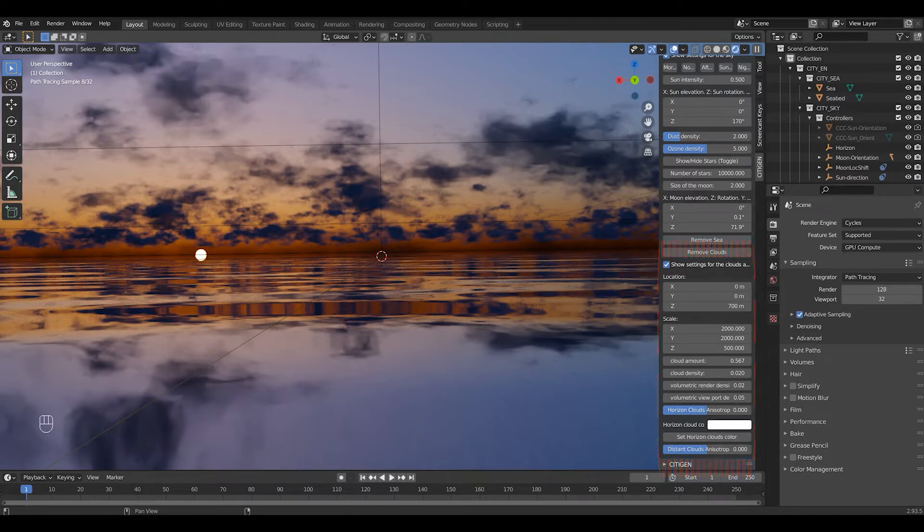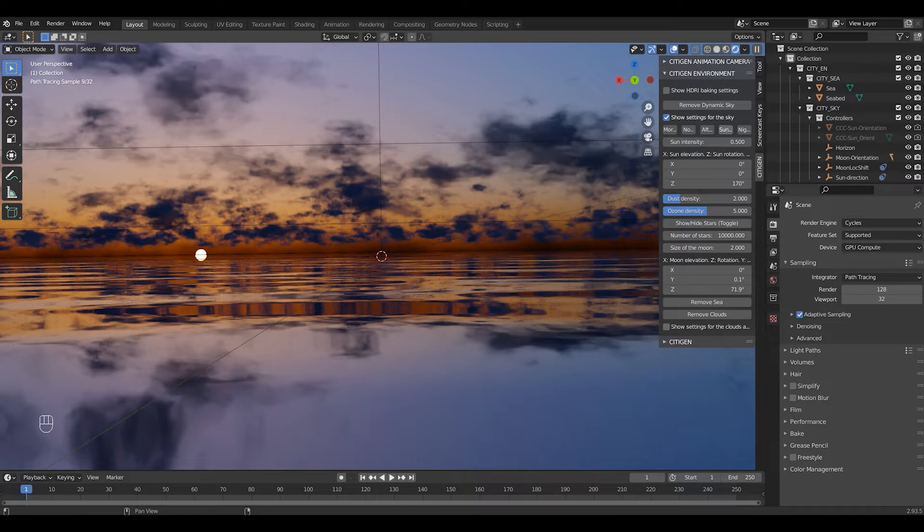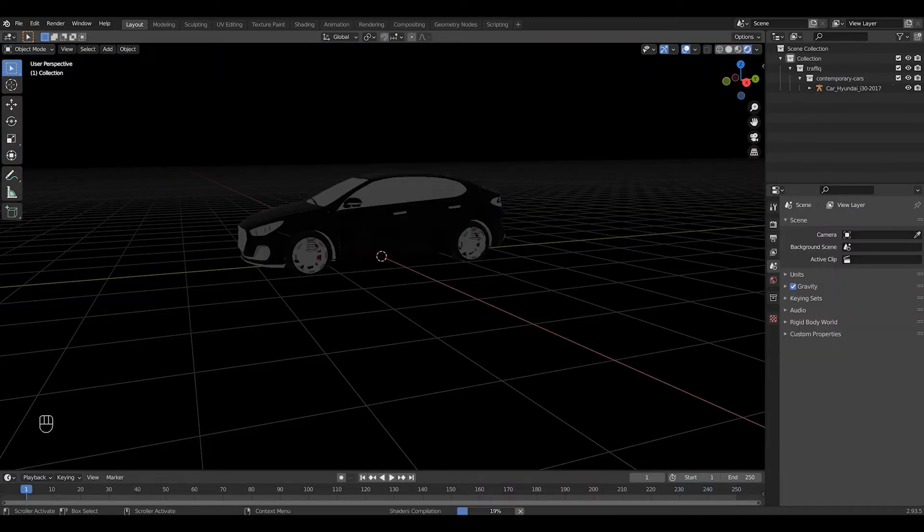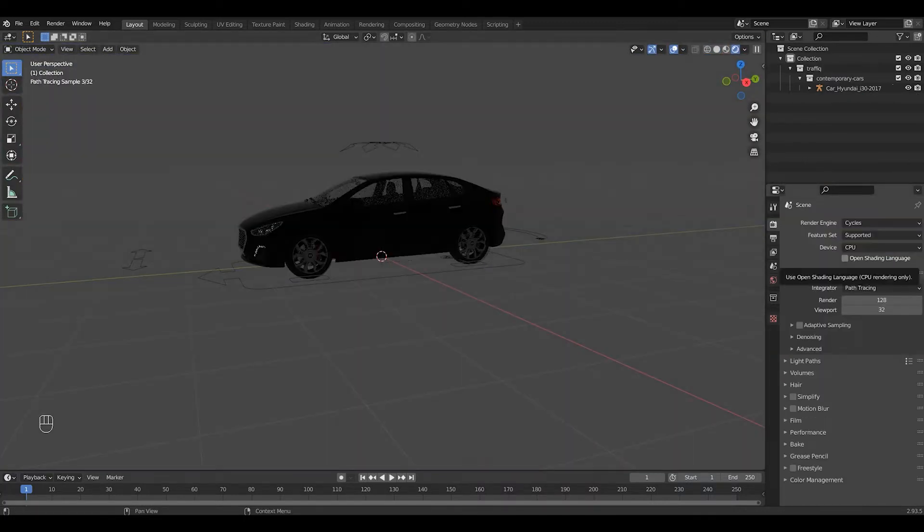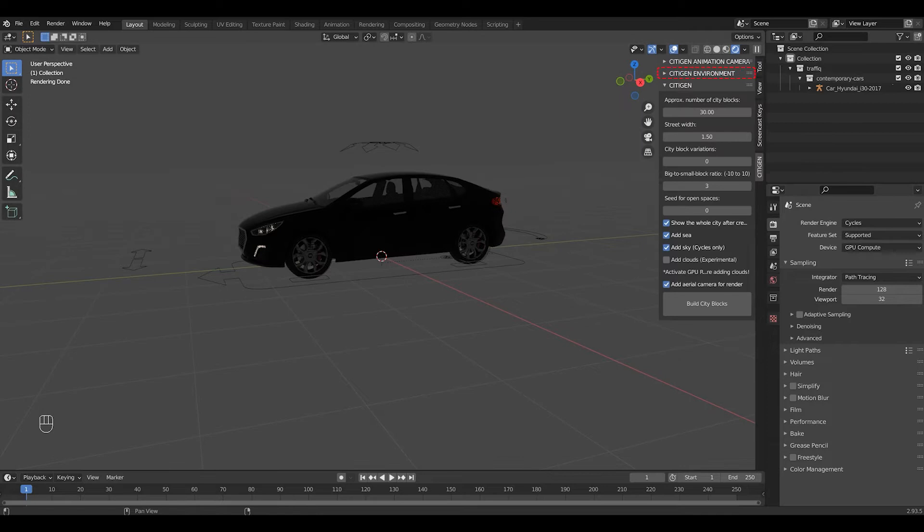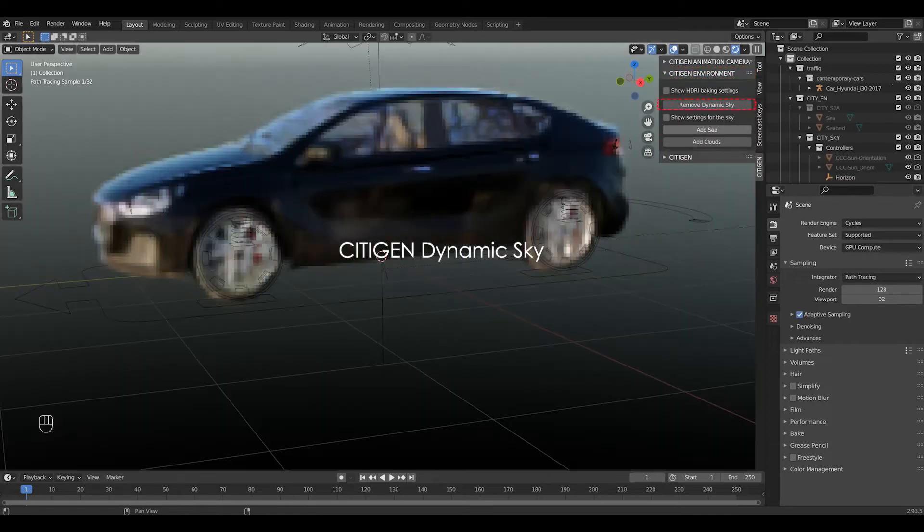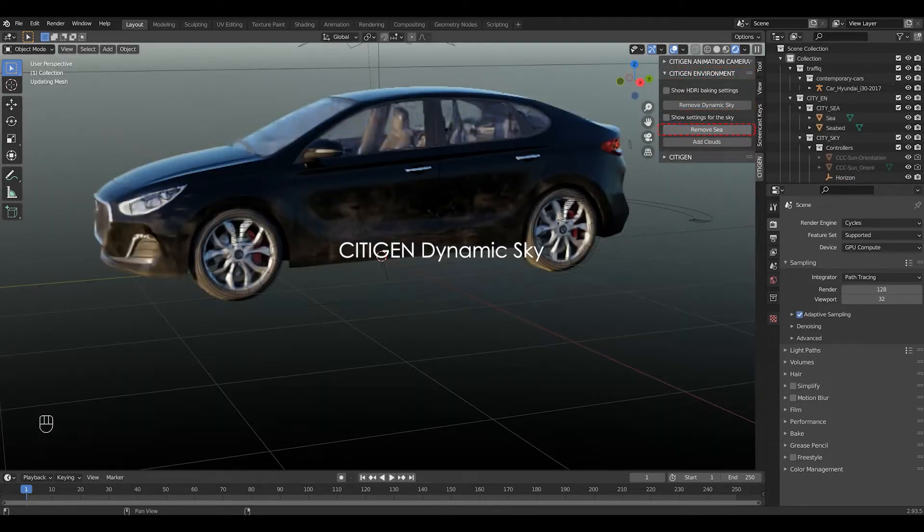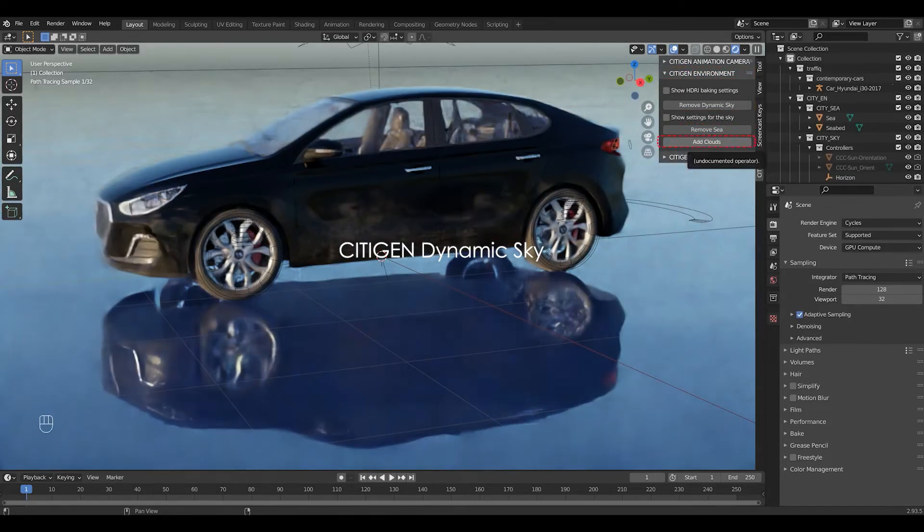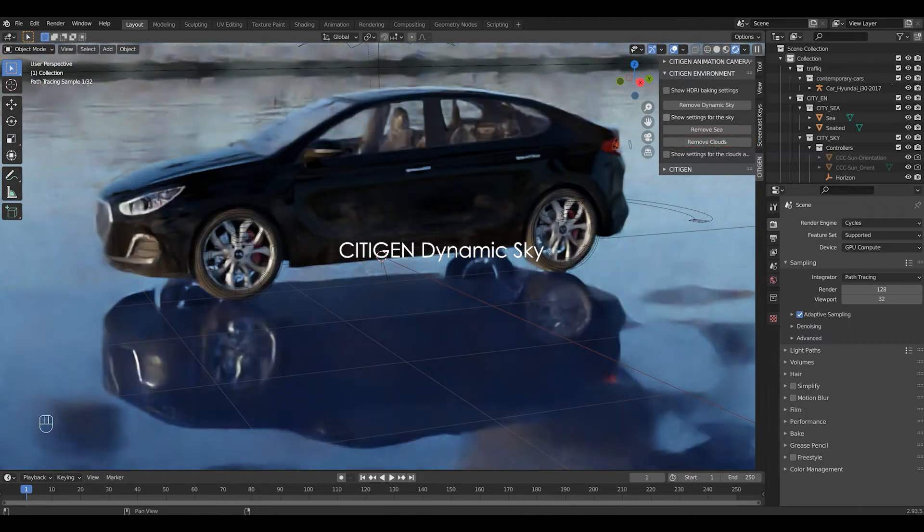You can use this to light other projects. Let's use a car for example. This lighting environment is called CityGen Dynamic Sky.